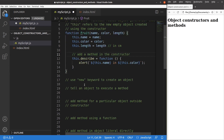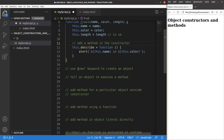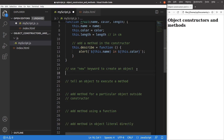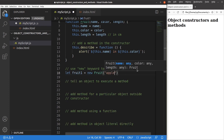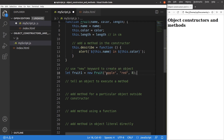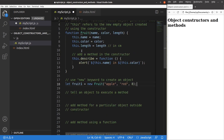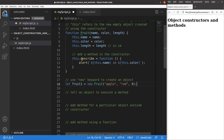Now I can show you how to use the constructor. The principle is to use the 'new' keyword to create an object. I pass three arguments to the fruit function and use 'new fruit' to create an object referenced as fruit1. You can expect this object has three key-value pairs: name is apple, color is red, length is 8 cm. This fruit object also has a method called describe.